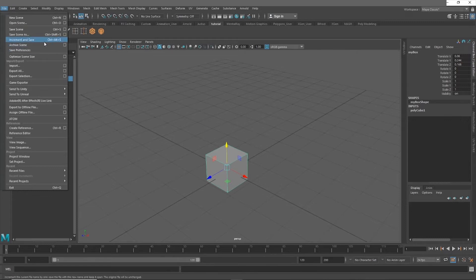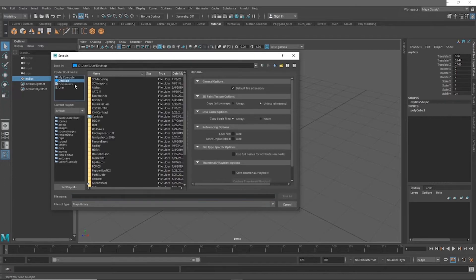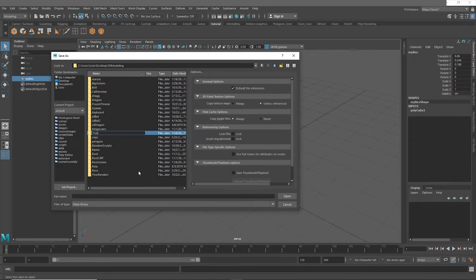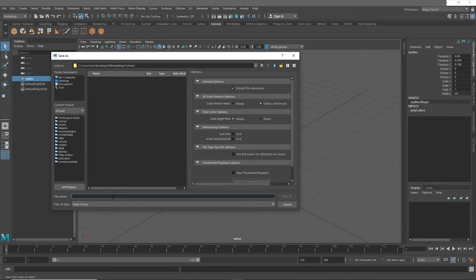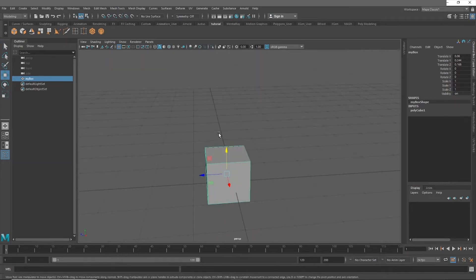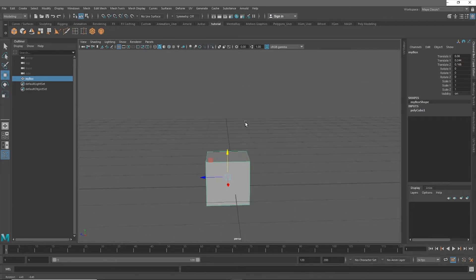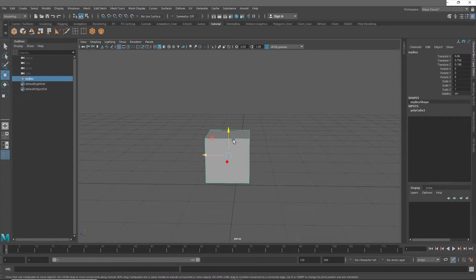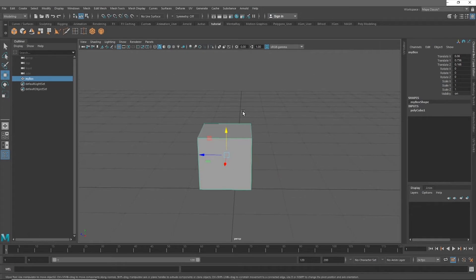Another thing you should do, especially on a project you care about, is come up here and click Increment and Save. It'll ask which folder you'd like to save to — create a new folder, name it, and Maya will automatically save incrementally. Always save before you close, and set a timer for yourself — every ten or five minutes, whatever is convenient. To save quickly, just hit Ctrl+S and click Yes. You'll see the result confirmed down at the bottom.